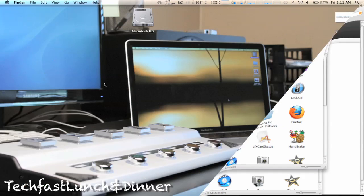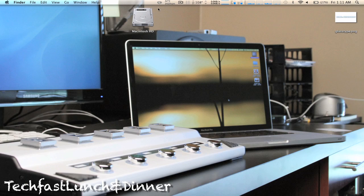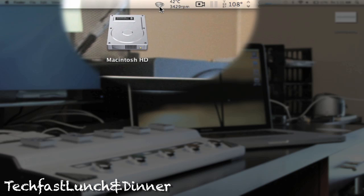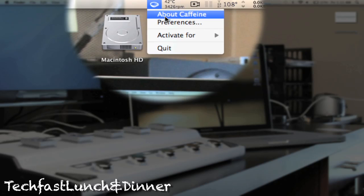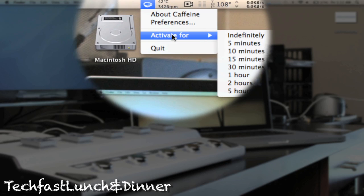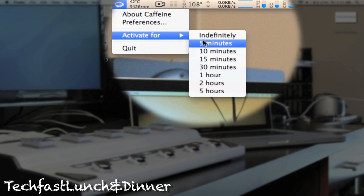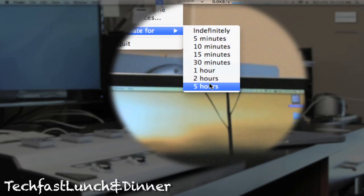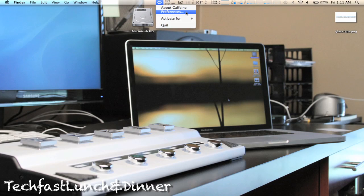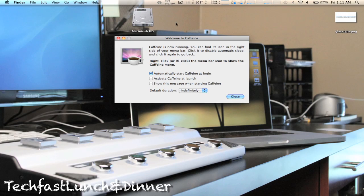As we move up in the menu bar, you guys can see the little cup of coffee. That's Caffeine. If you turn it on, your Mac's not going to sleep. If you turn it off, it's going back to its normal state.